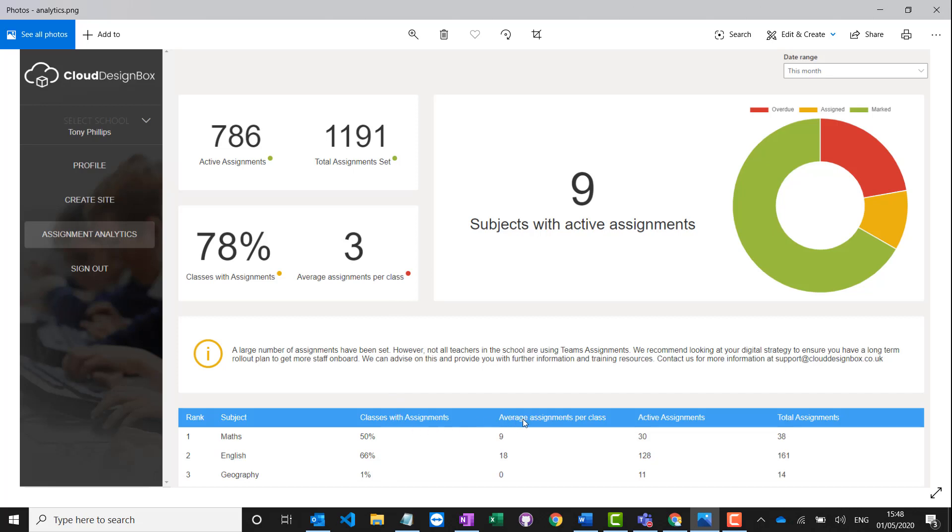We can see the average assignments per class, how many active ones they've got, and how many they've set in total. This might help you identify particular subject areas that might need a bit more training or guidance or help to increase their confidence using the platform. So it can be used as quite a nice user adoption tracking system, just to give you as a school an overview as to how well assignments are being set throughout the school.